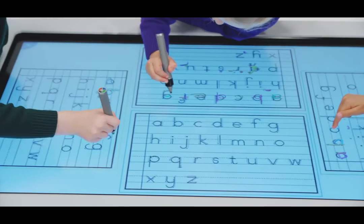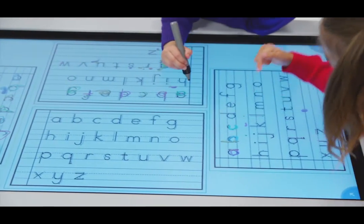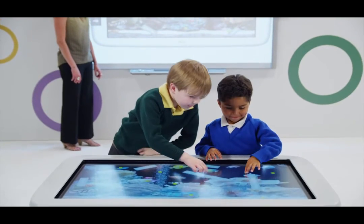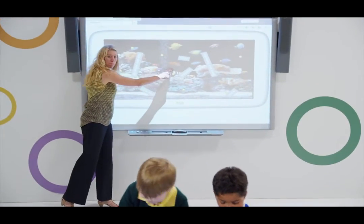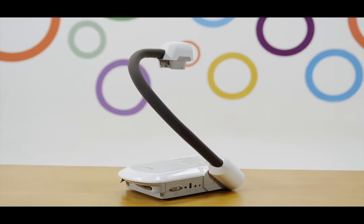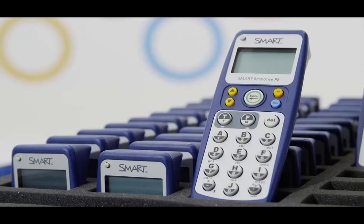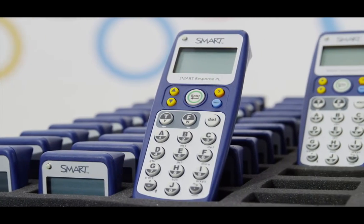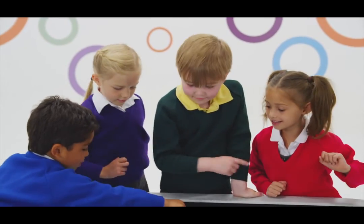Encourage discussion within the whole class by sharing the activities from the SmartTable directly to the SmartBoard using SmartSync software. The SmartTable also connects seamlessly with the SmartDocument camera, SmartResponse and SmartSlate, enabling you to build an integrated digital classroom solution.